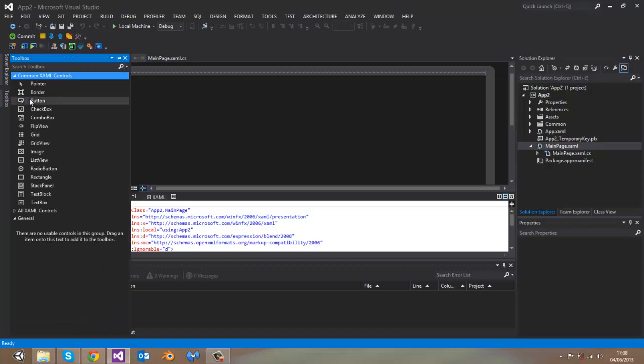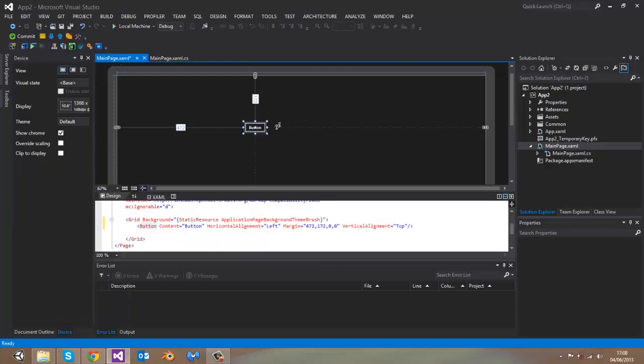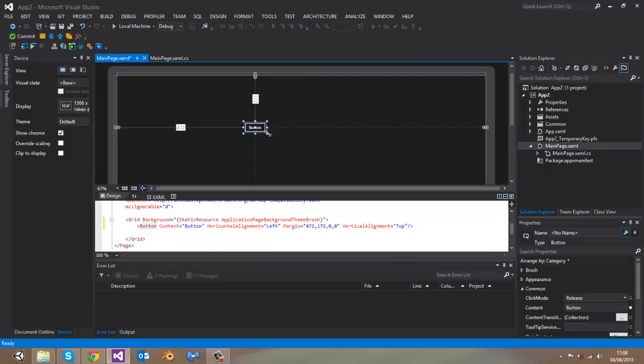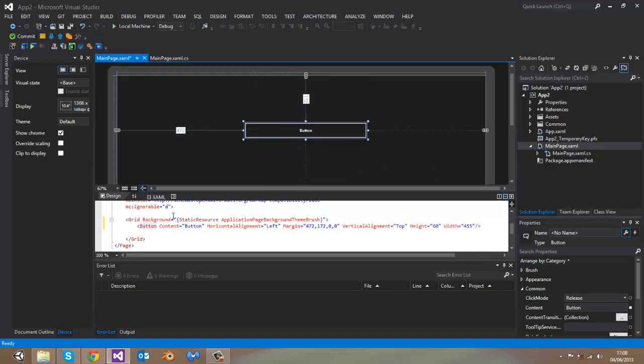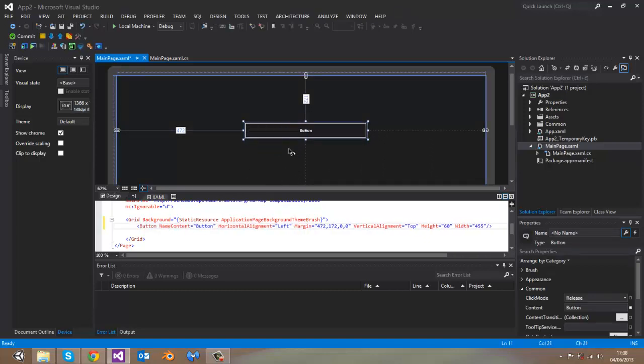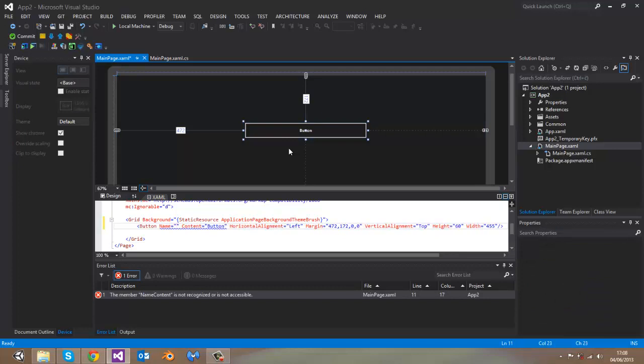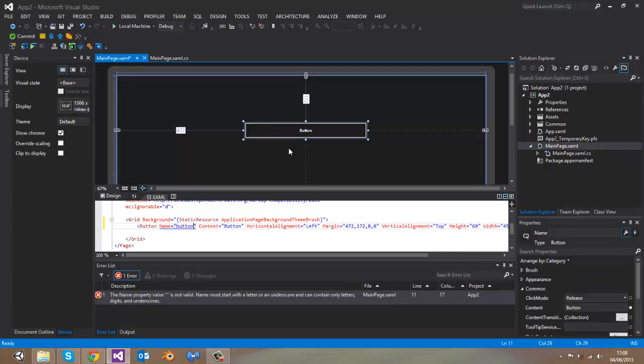Go to toolbox and add a button. For this example, I will name it button1.